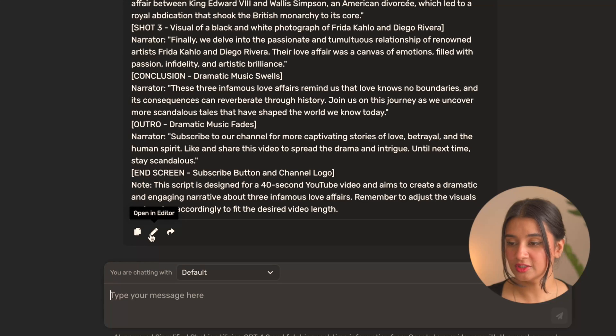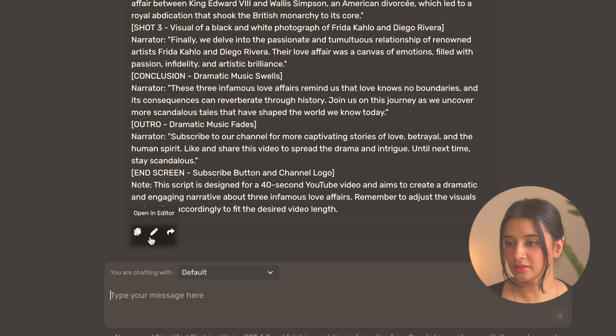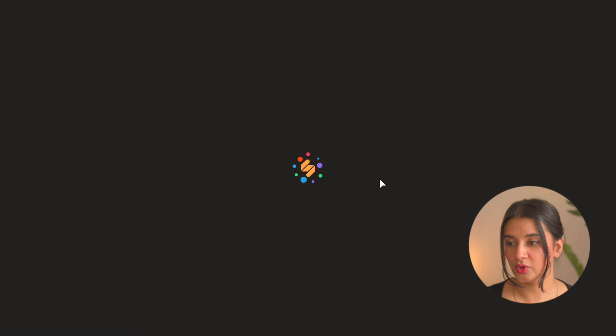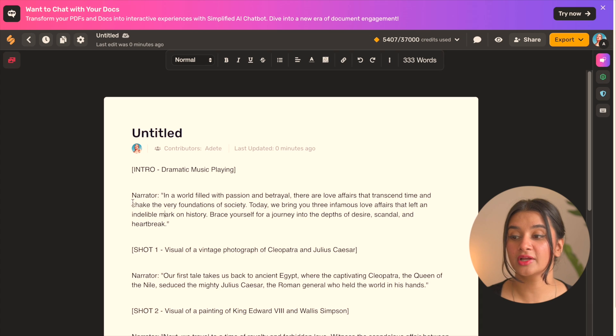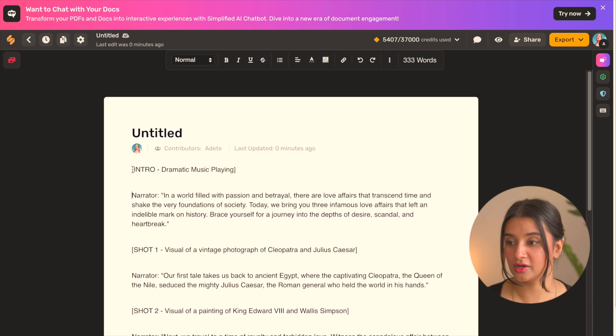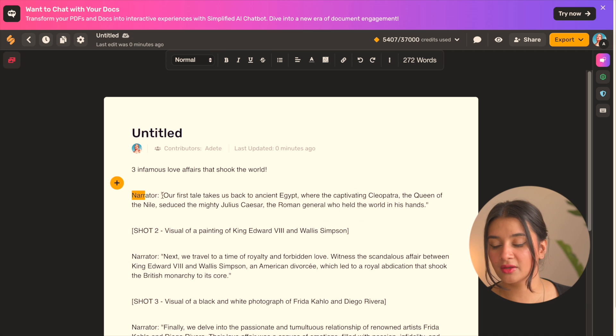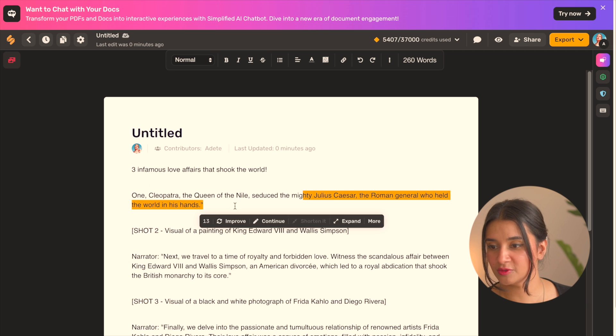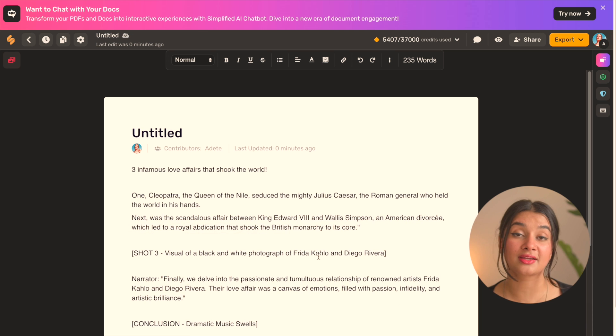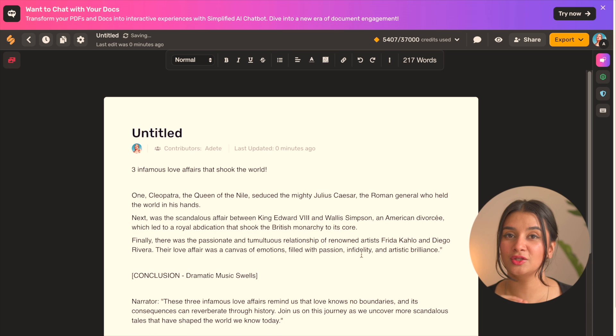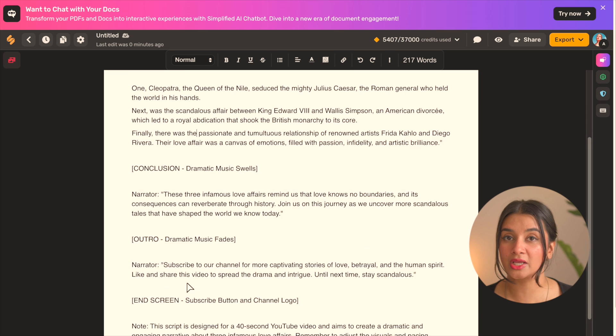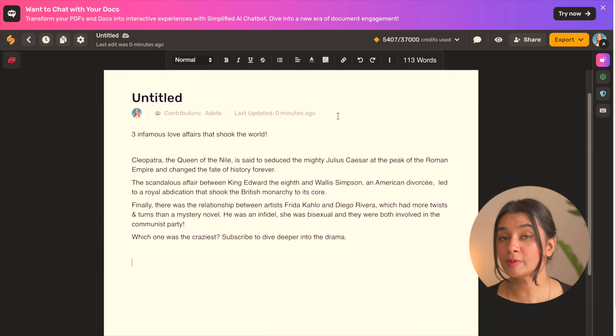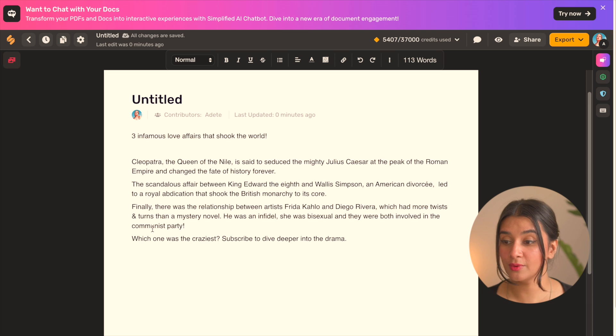We can now click on this little pencil icon under the generated result and it will get opened in the editor and here we can make any changes that we want to. I'm going to go ahead and remove the narrator cues and make the hook more crisp. Remember that you have about three seconds with short videos to hook your viewer and you don't want to waste that time on fluff.